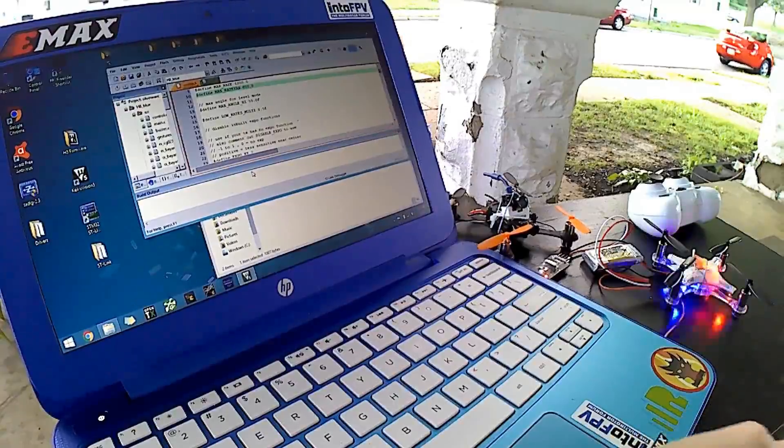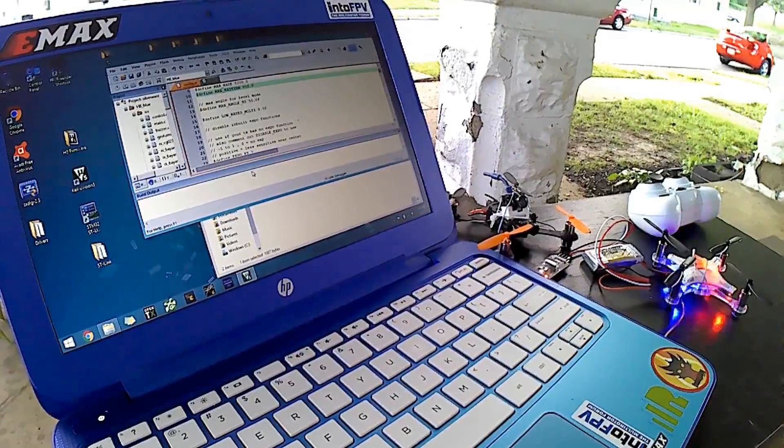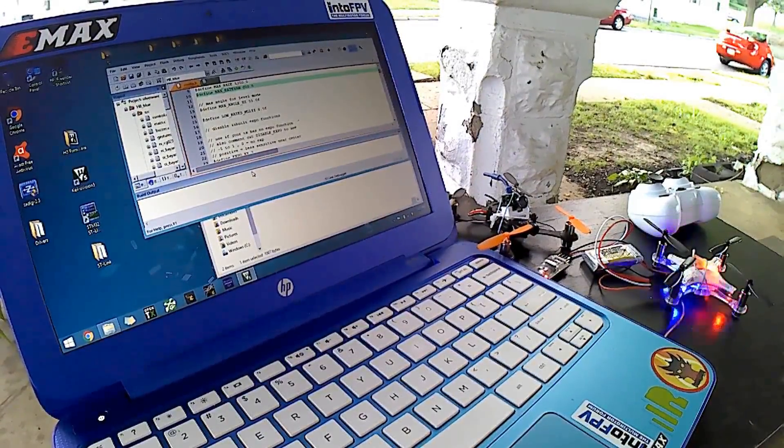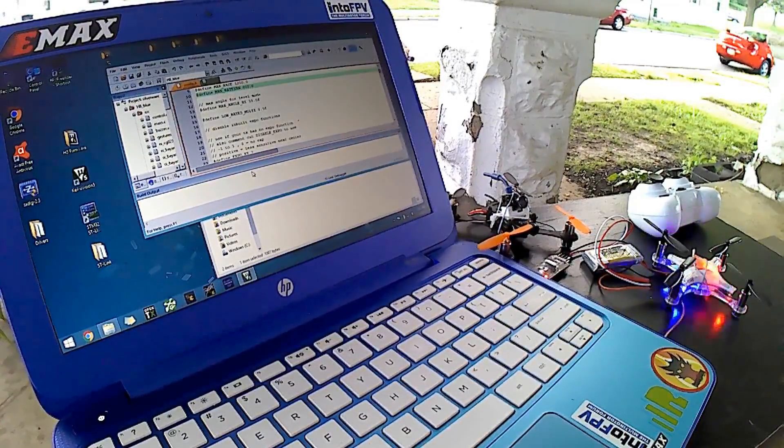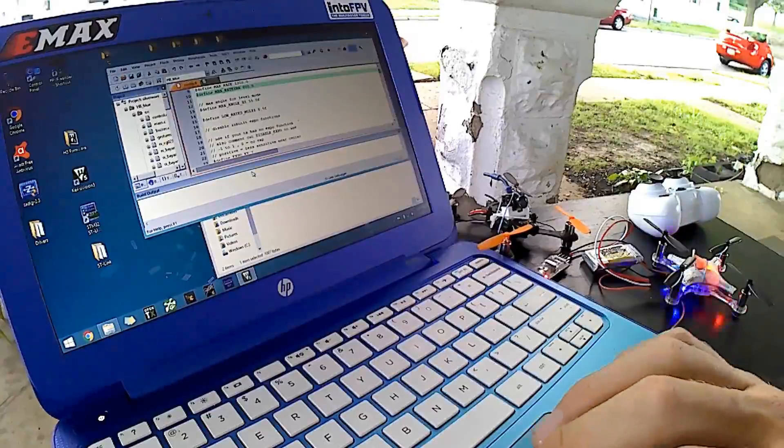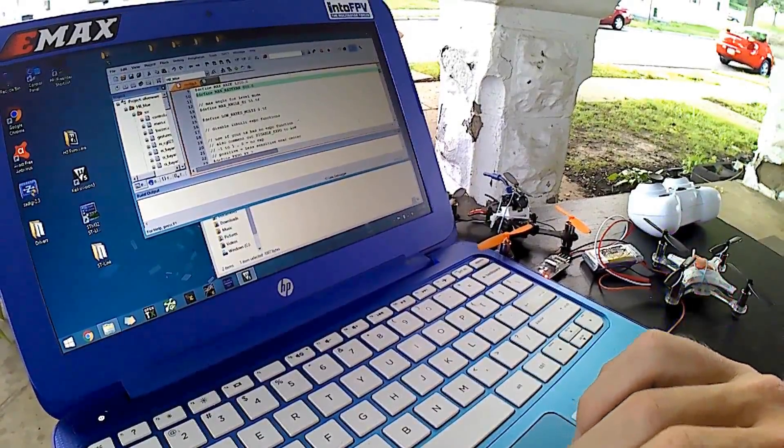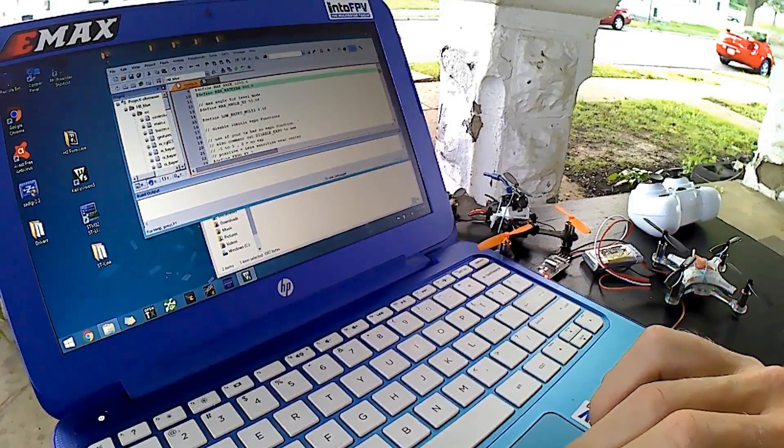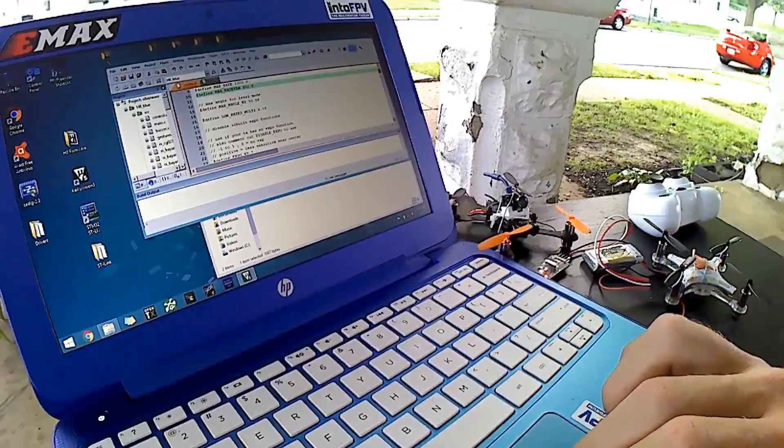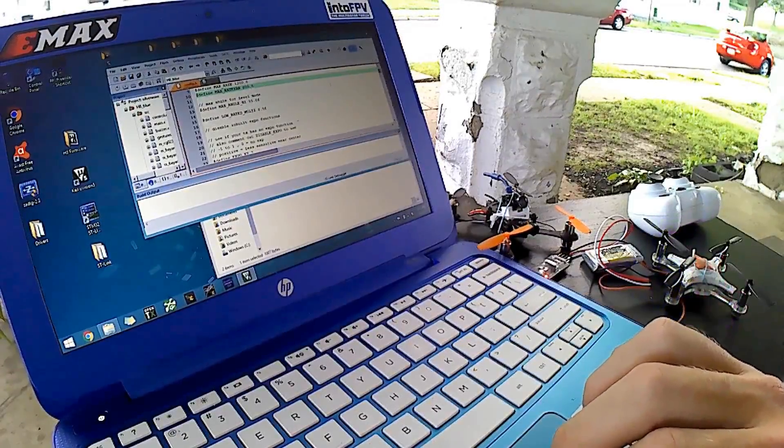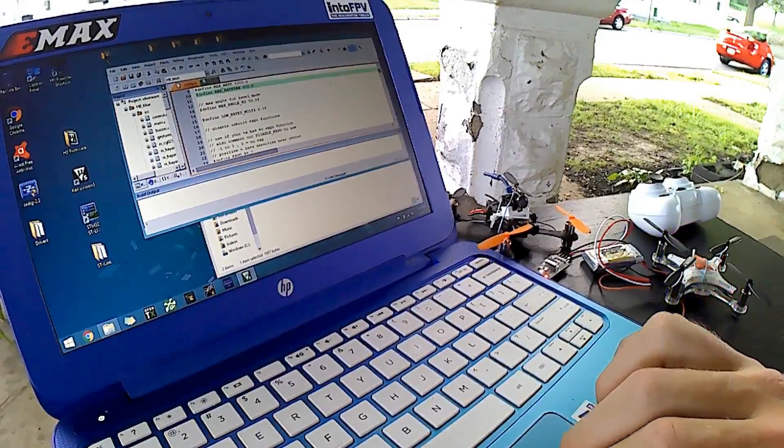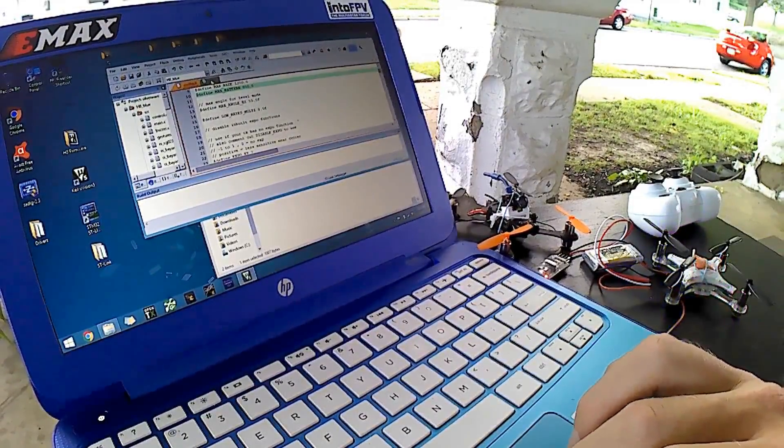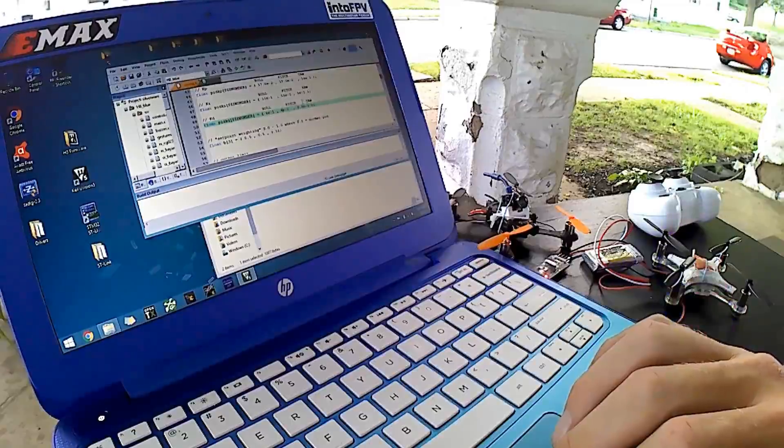And we are good to go. Actually what I'm changing today is we just put some seven millimeter motors in and some 55 millimeter props, so we are going to adjust the PIDs on it.